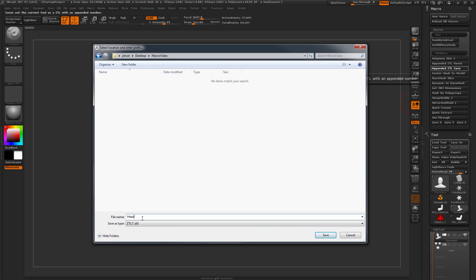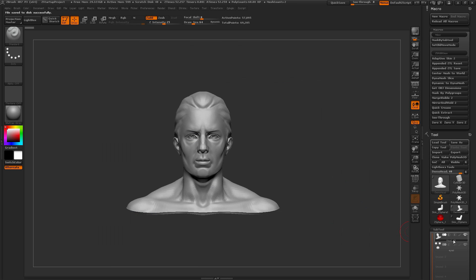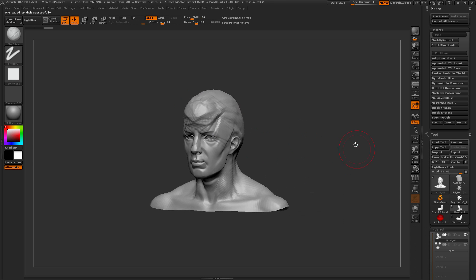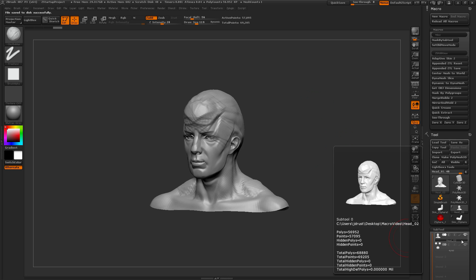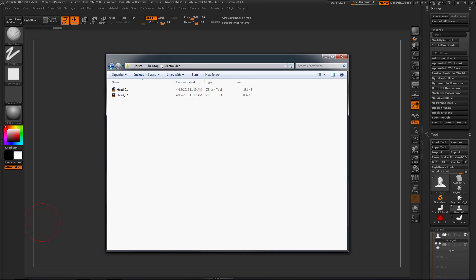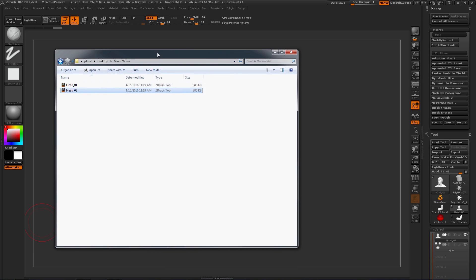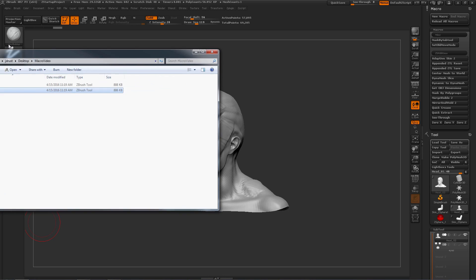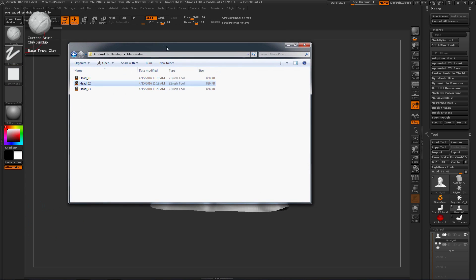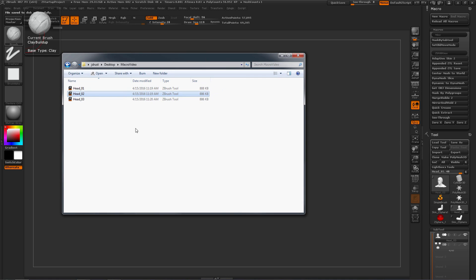When you click Save, it appends an underscore and a number — so 'head' becomes 'head_01'. Each subsequent click of Appended ZTL Save automatically saves and increments the number, generating 'head_02', 'head_03', and so on. This lets you continuously append saves without manually navigating menus every time.